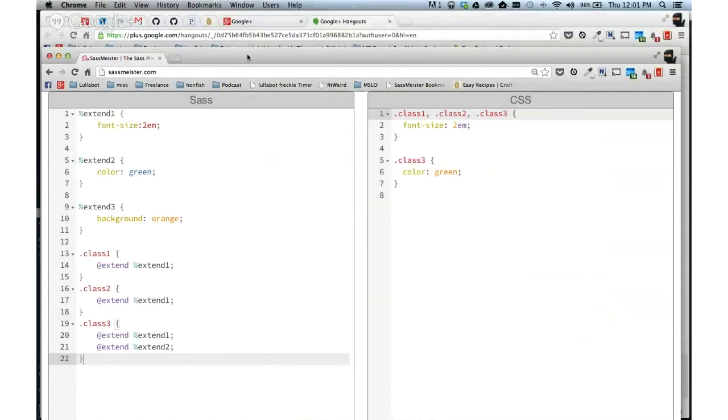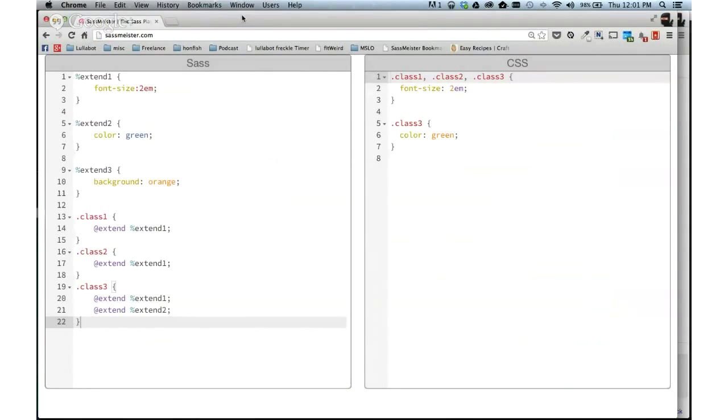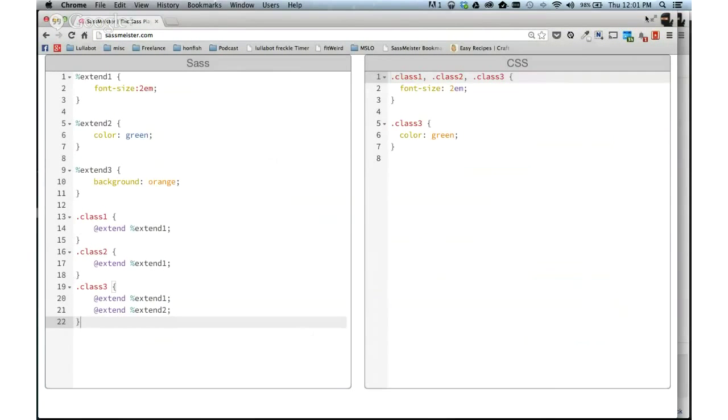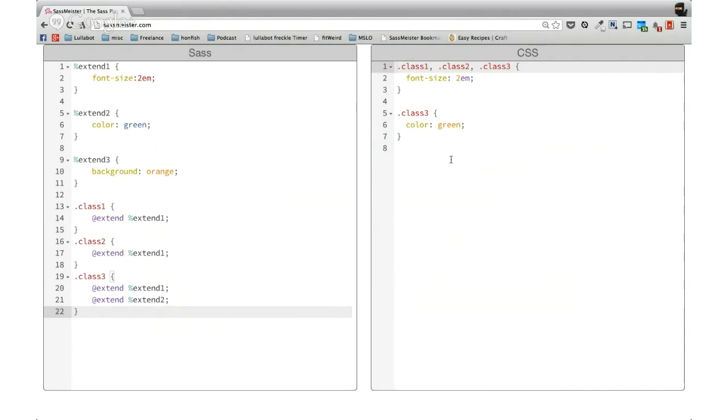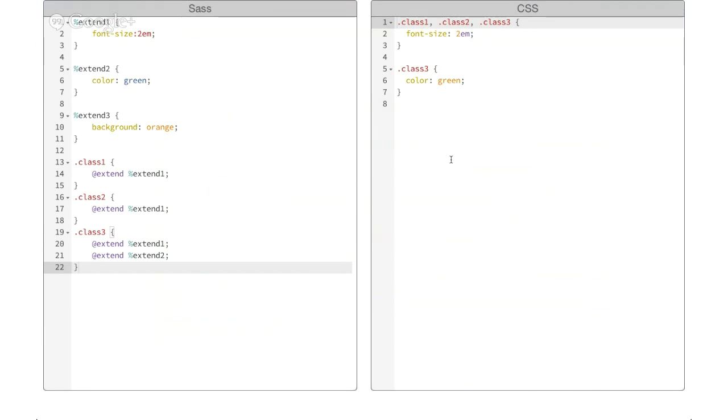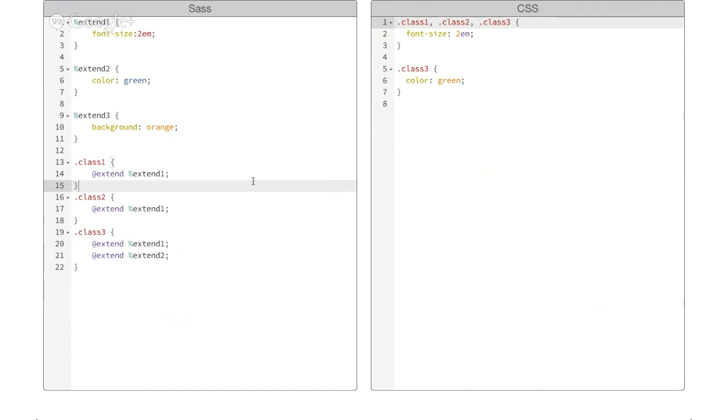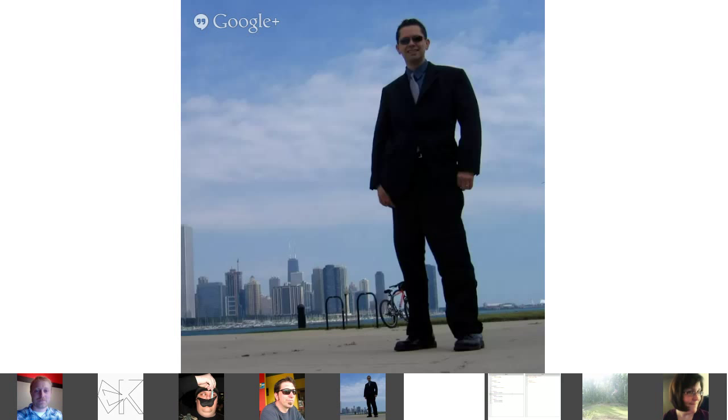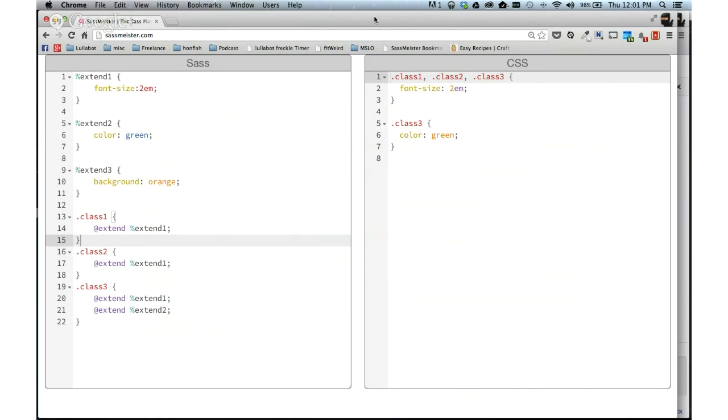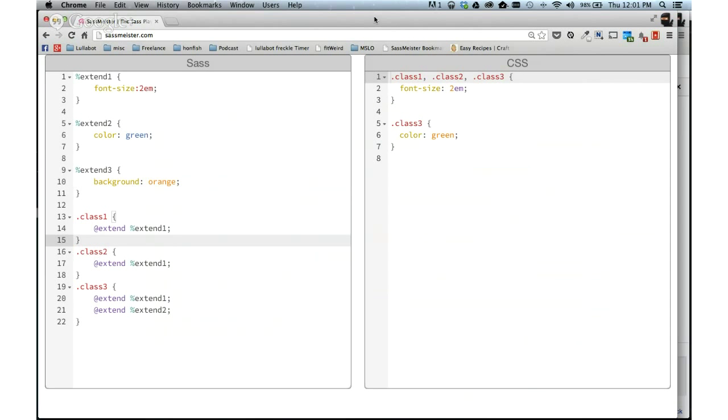Alright, cool. Can everyone see this alright? I can go ahead and full screen on it. Boom. Alright. Can everyone see the Sass window? Yes. Actually, I'm not going to go full screen because I need to be able to get back to some code.